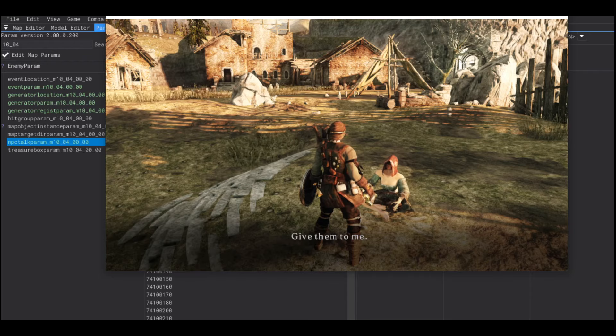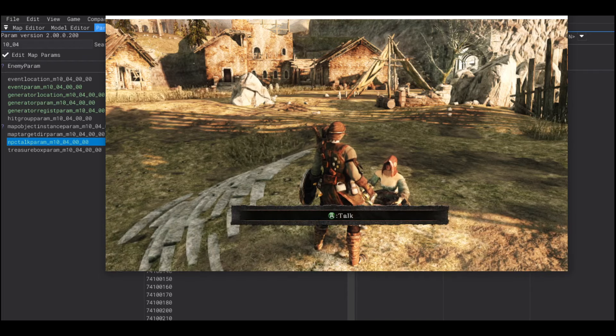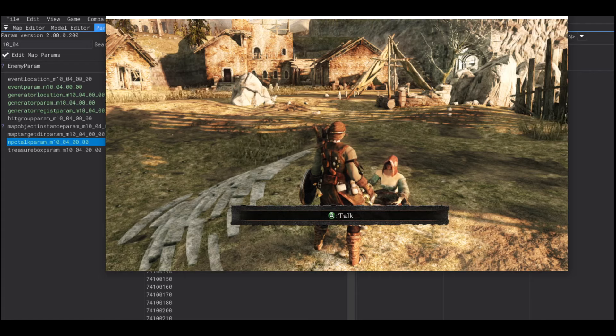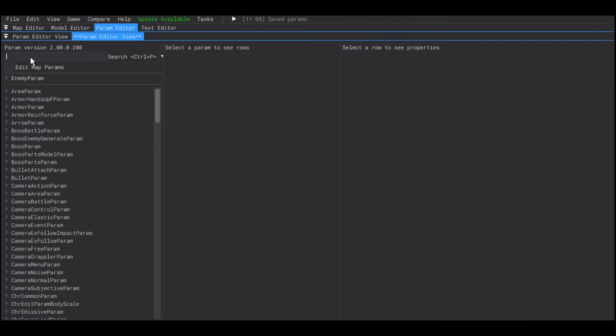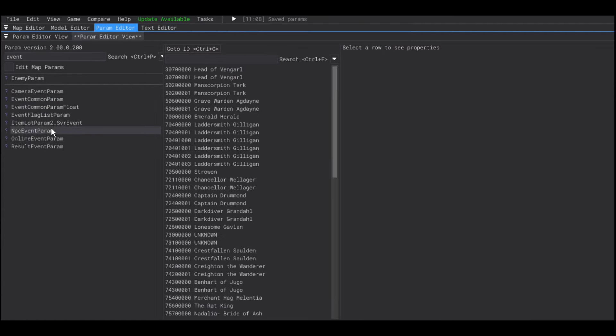Now, finally, how to add a shop. How to make this character a merchant. For that, we need to go to the NPC event param.